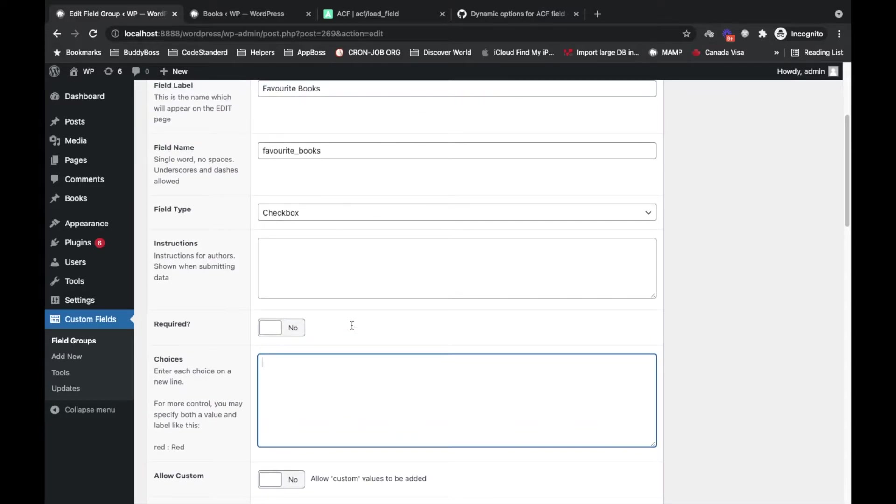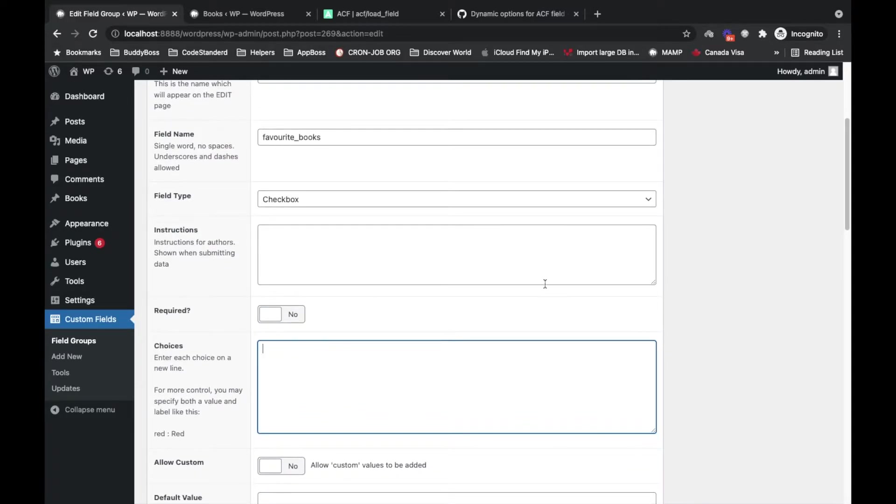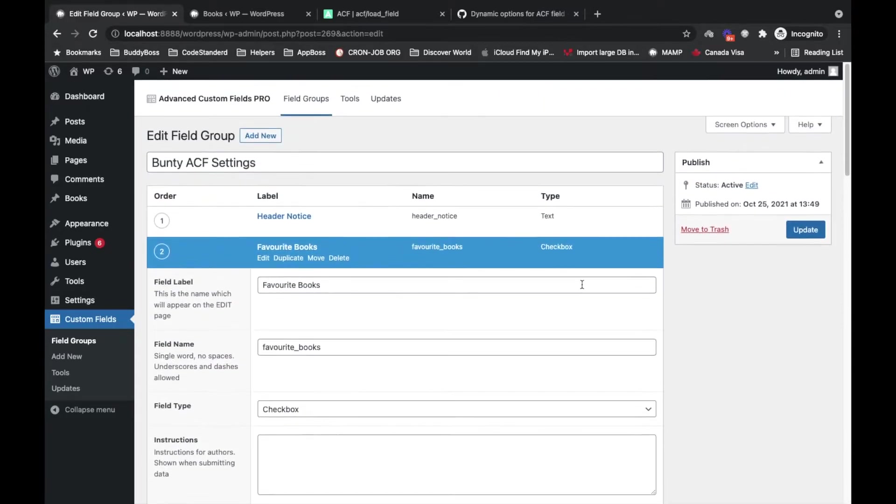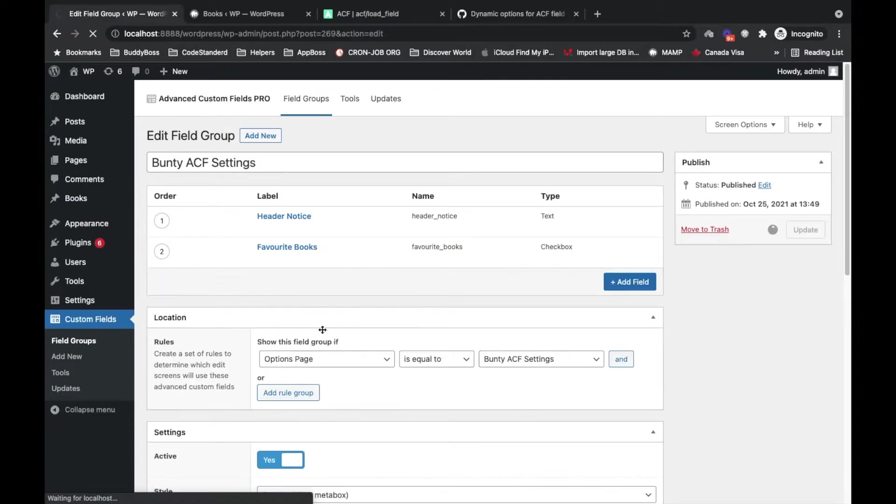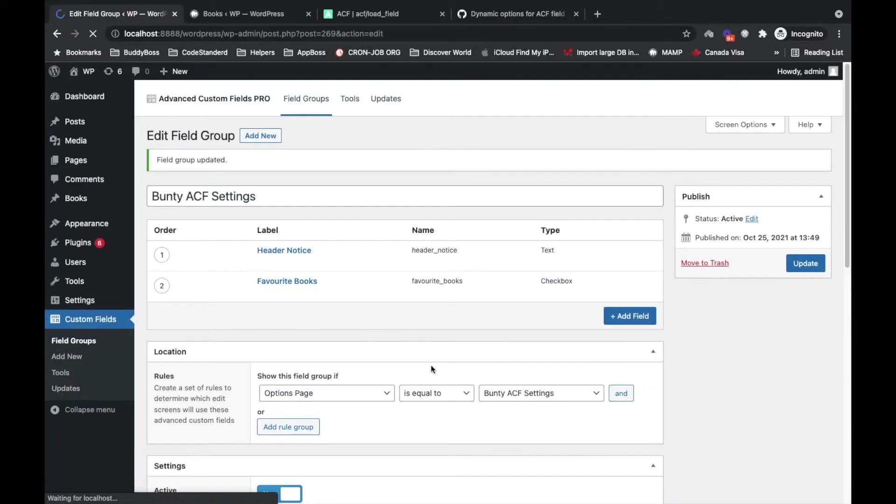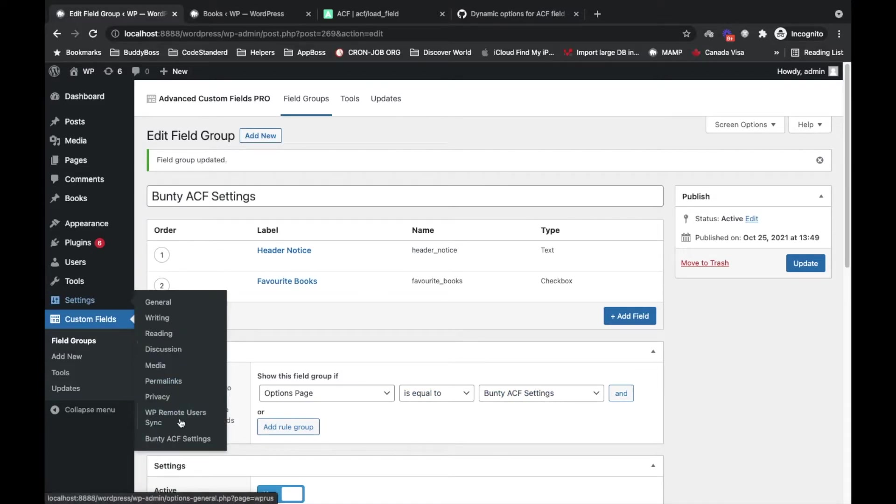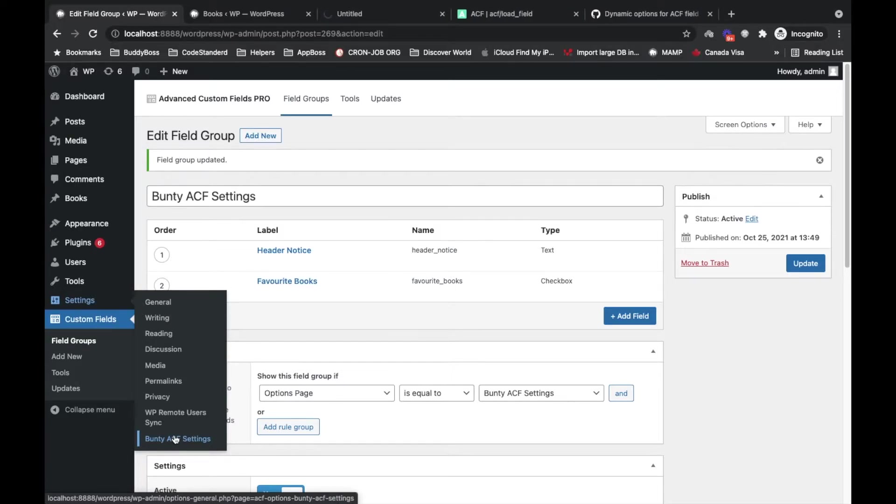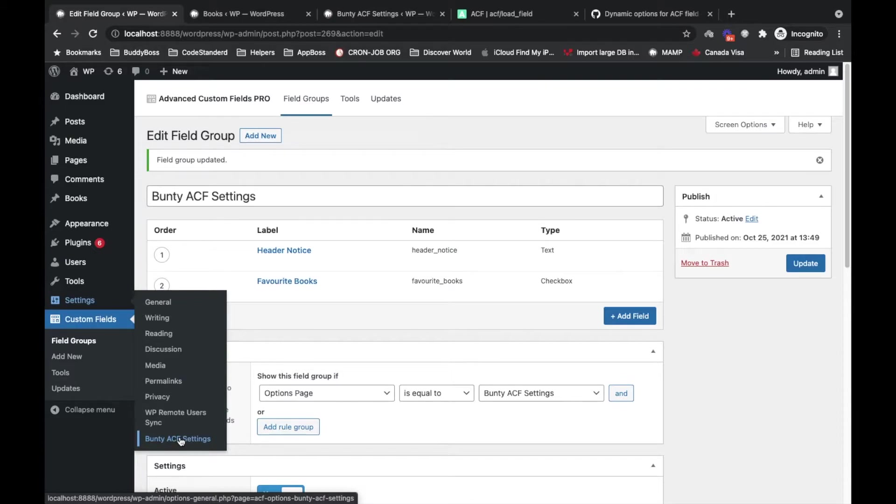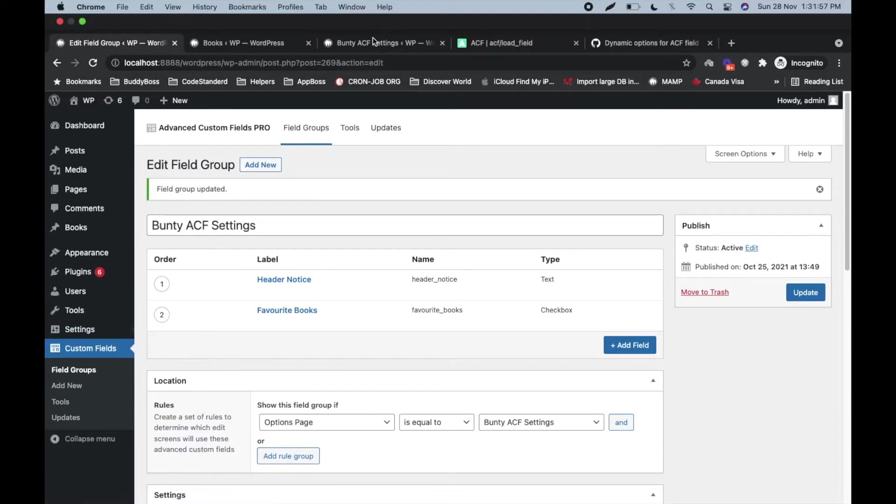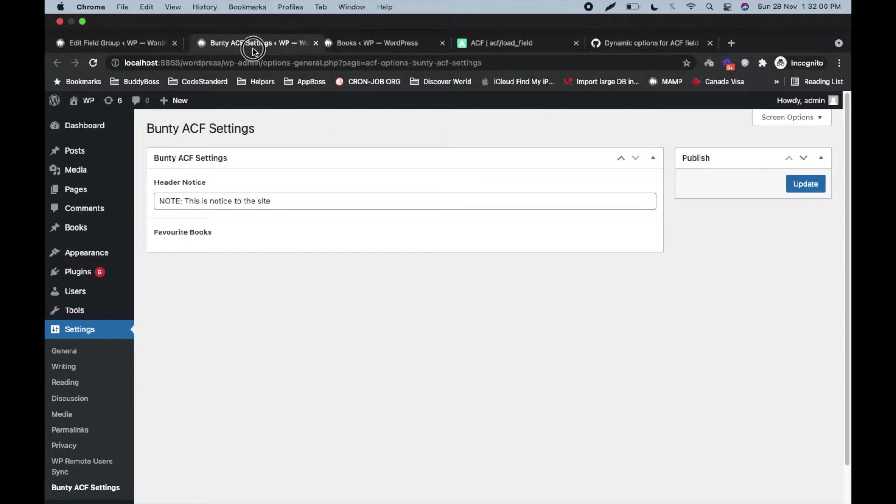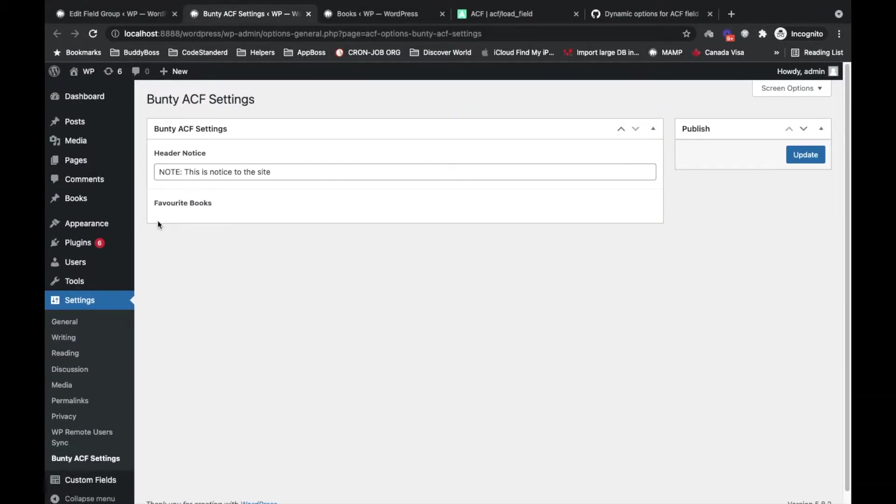So instead of doing that, we can set this option dynamically by adding some lines of code. First of all, let me save this field without adding any options. This field group is set to display on this ACF setting page which is added under here. If you don't know how I added this page here, then link is coming into the top right corner.